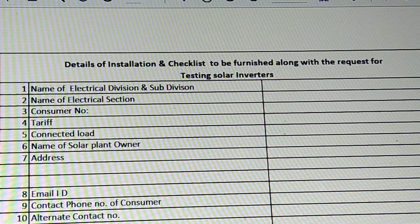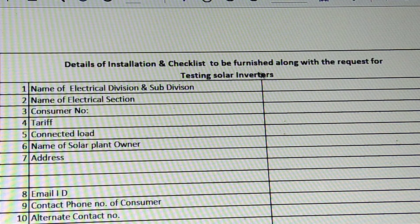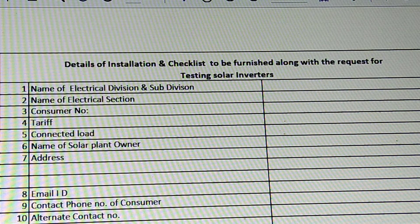They will be able to talk about the other section offices and accept this documentation. If they are not available on the KSB website, they will be able to talk about the installers and consumers. This is the document — the details of the installation and checklist will be furnished along with the request for testing solar inverters. We will also submit the application in Appendix 3.